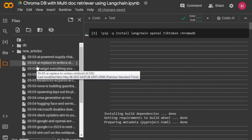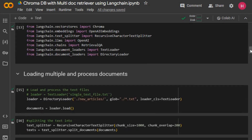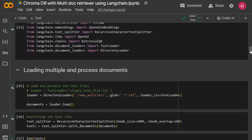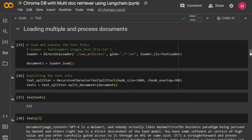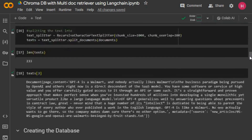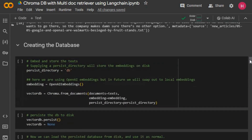We bring those in and then split our data into chunks. You can see we have got our documents here, where it's basically giving us a chunk of the information that was in a particular article.